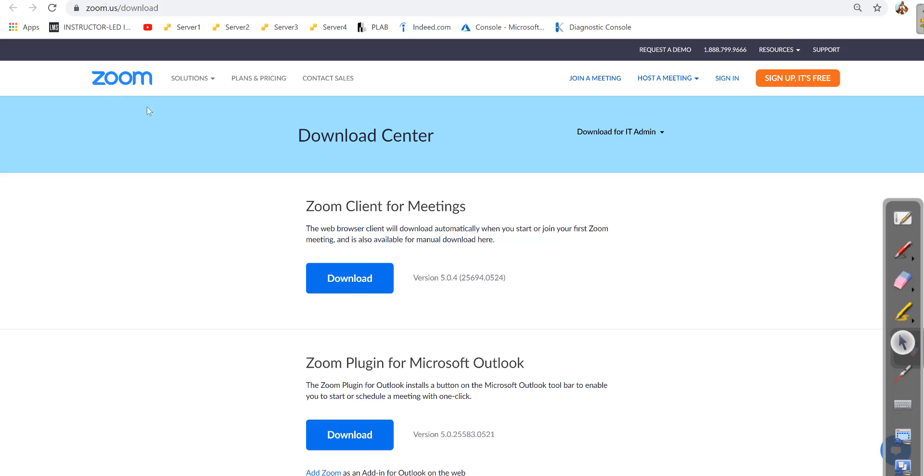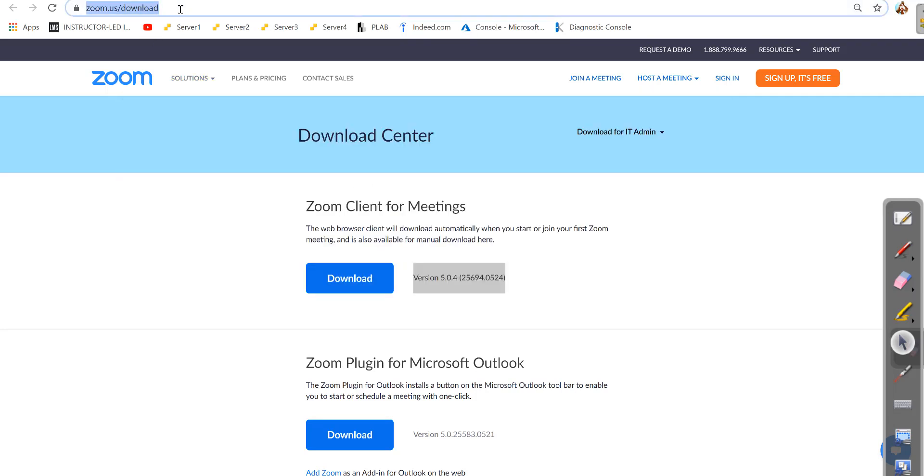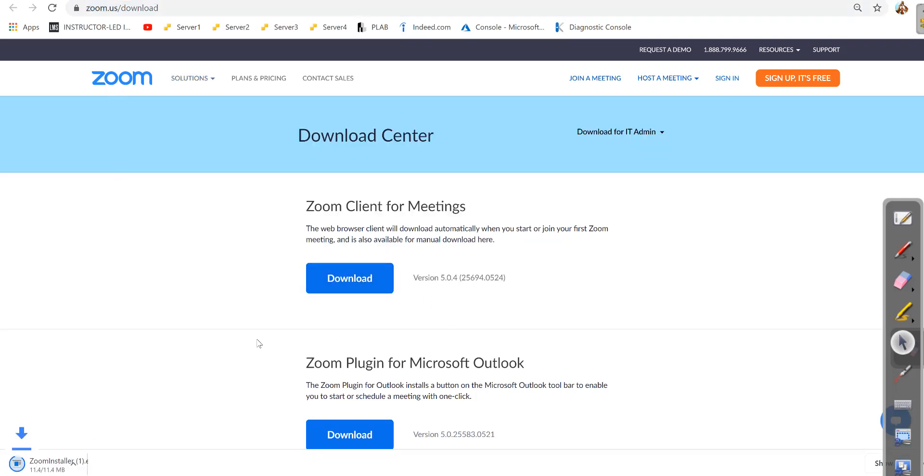In this video I will show you how to fix a Zoom update issue. When a new update is available, you usually go to zoom.us/download, click on download, and then open the downloaded file from the browser.